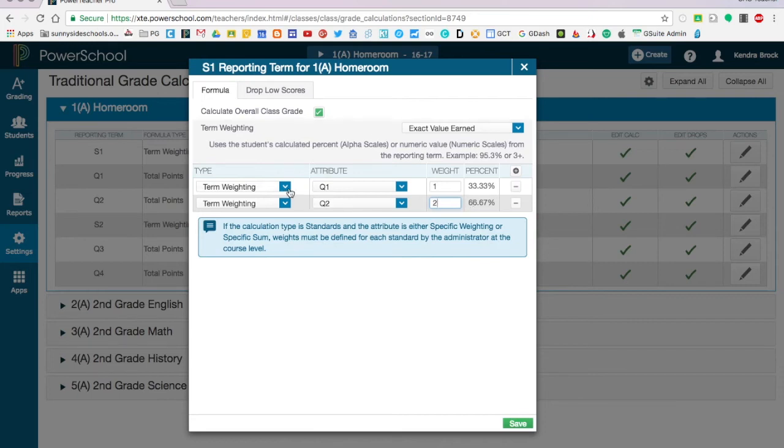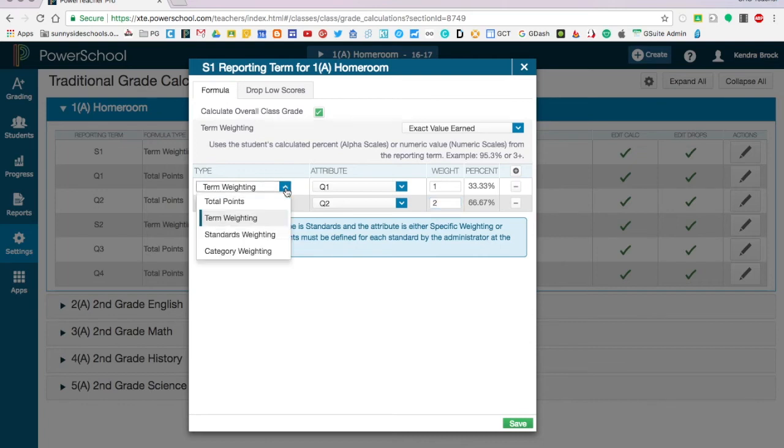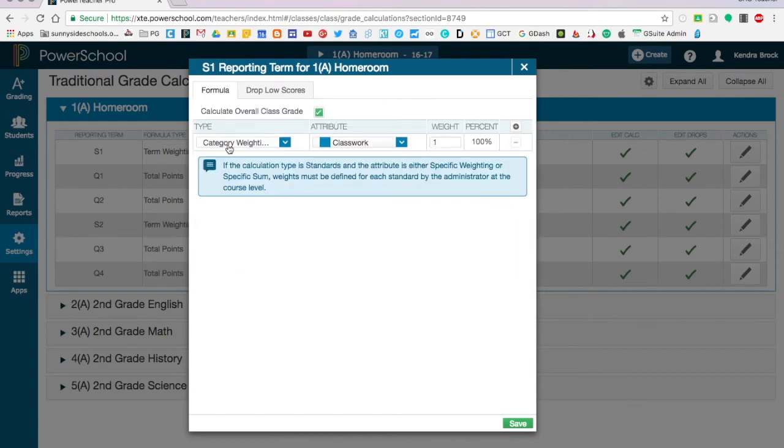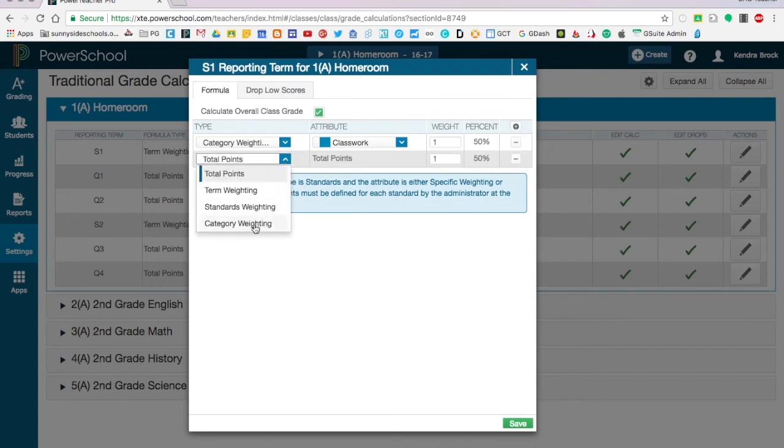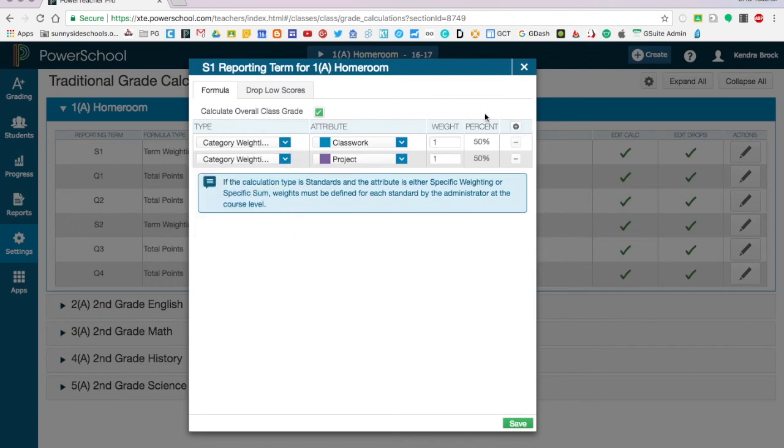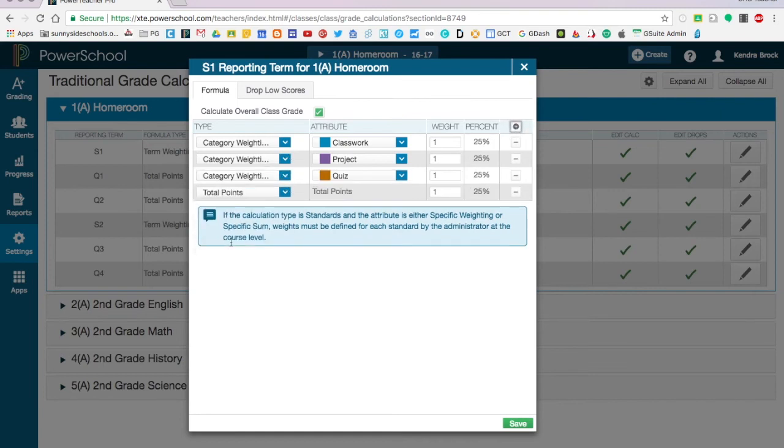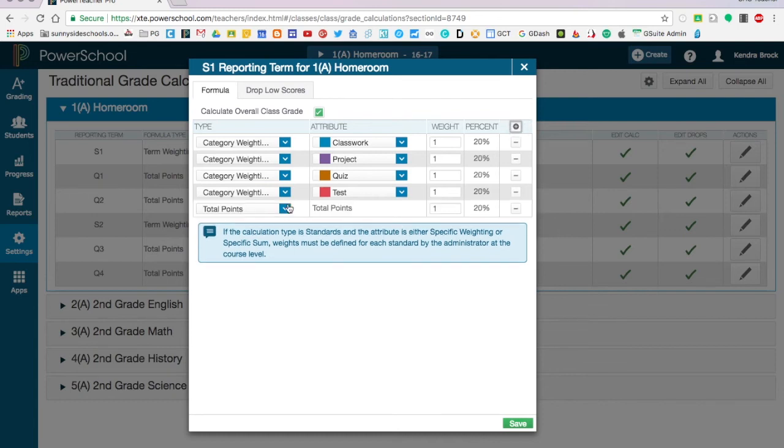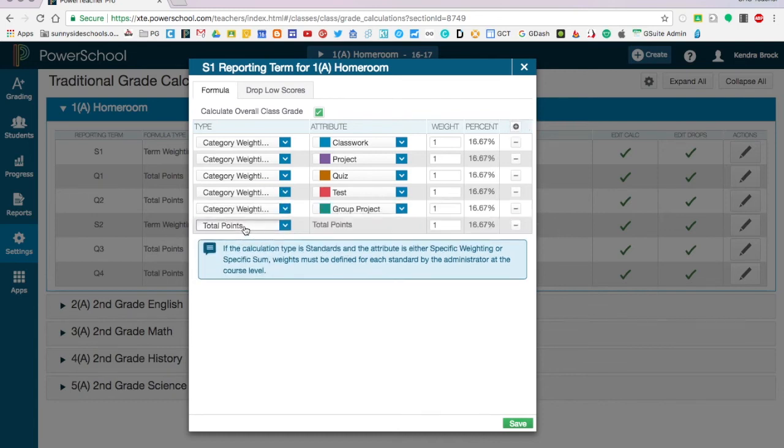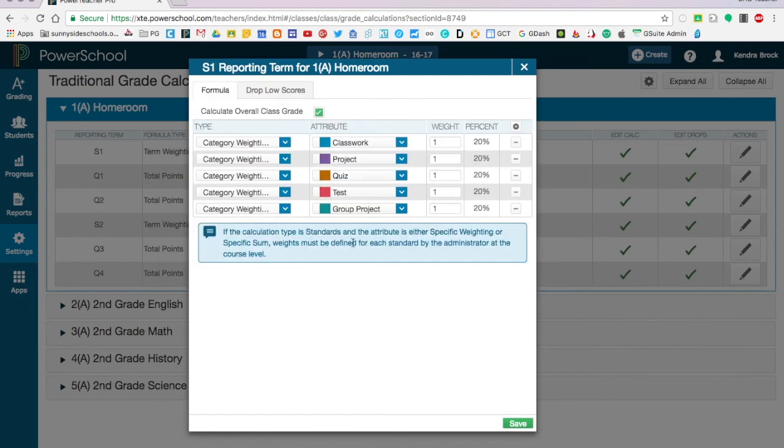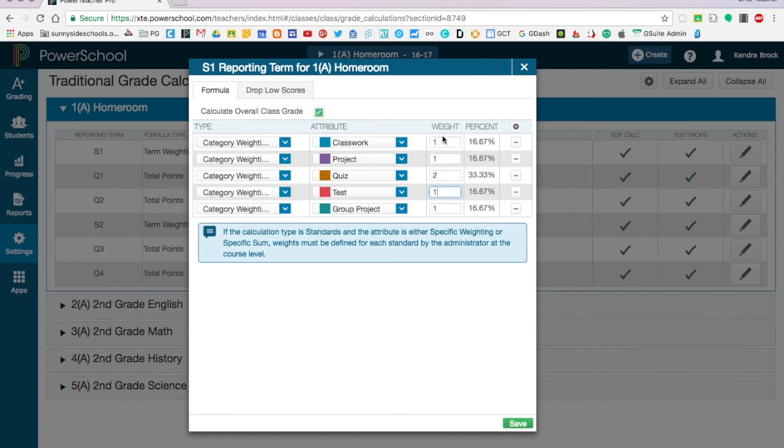If instead of using term weighting you would like to use category weighting, you simply click on the drop down here and click on category weighting. Under category weighting you'll notice it automatically put classwork in there. To continue adding categories you want to click on the plus sign up here and add category weighting. You'll need to do this a few times so that you can get all of your categories in there. Notice once I'm done it gives me an error saying I'm all out of categories. So all of these are weighted equally right now. You'll notice they're weighted at 20 percent. If you would like to change that, simply adjust the number under the weight and it will automatically adjust all the rest of them.